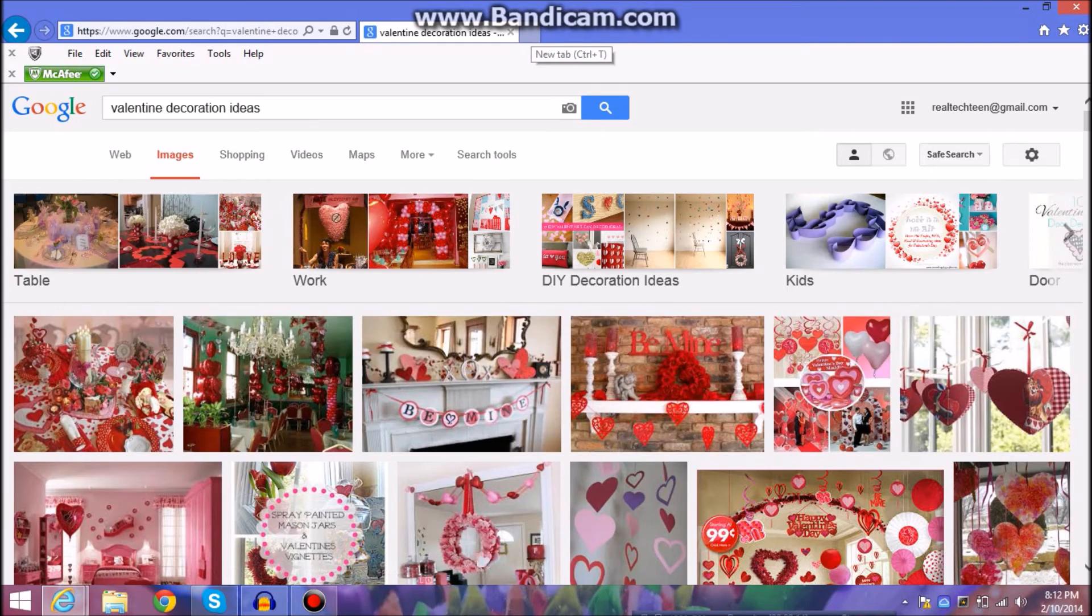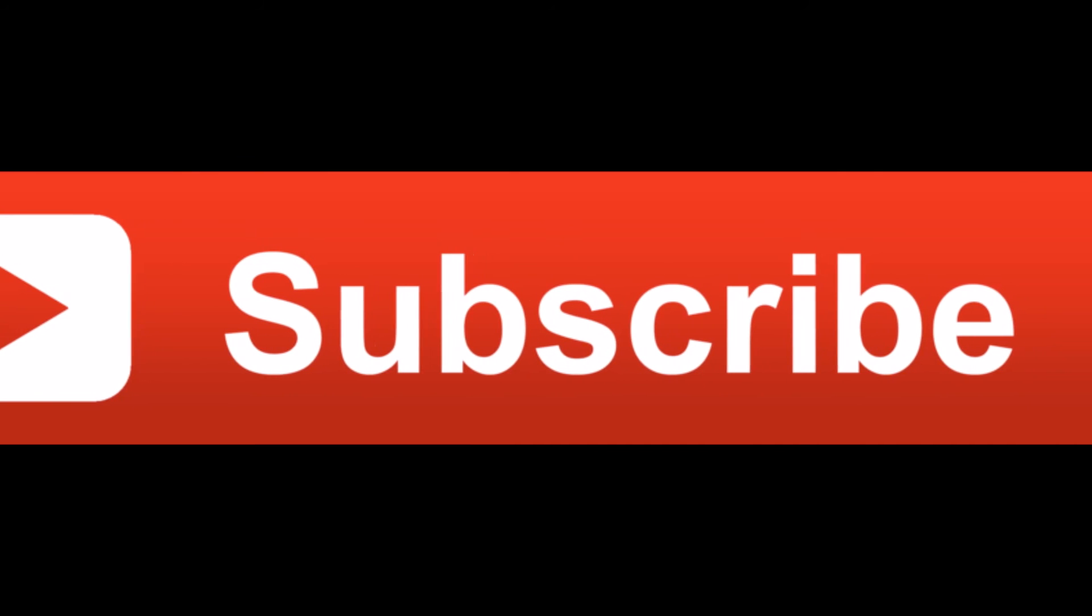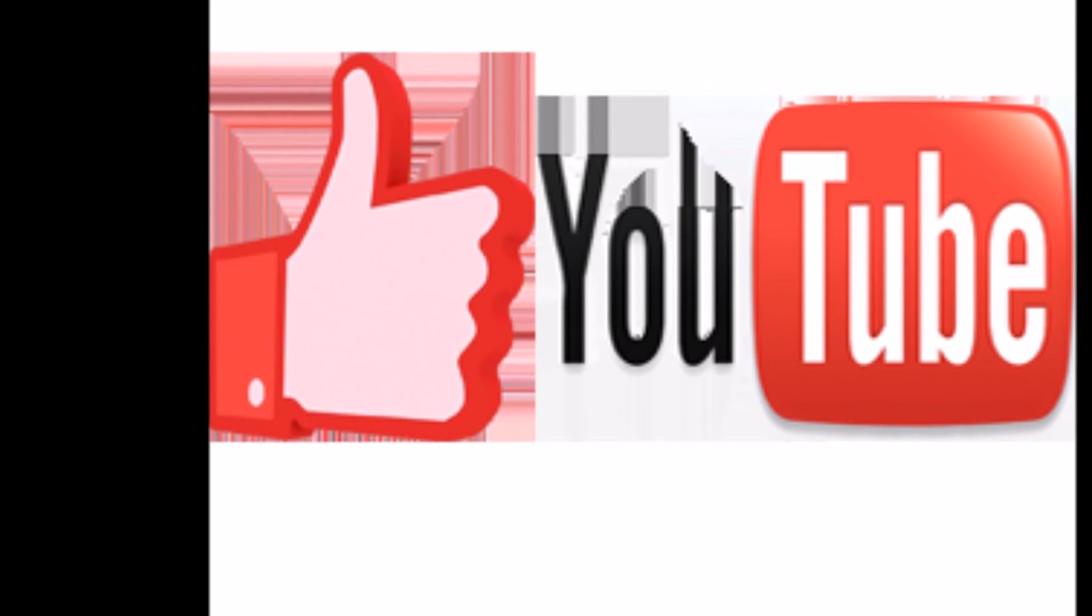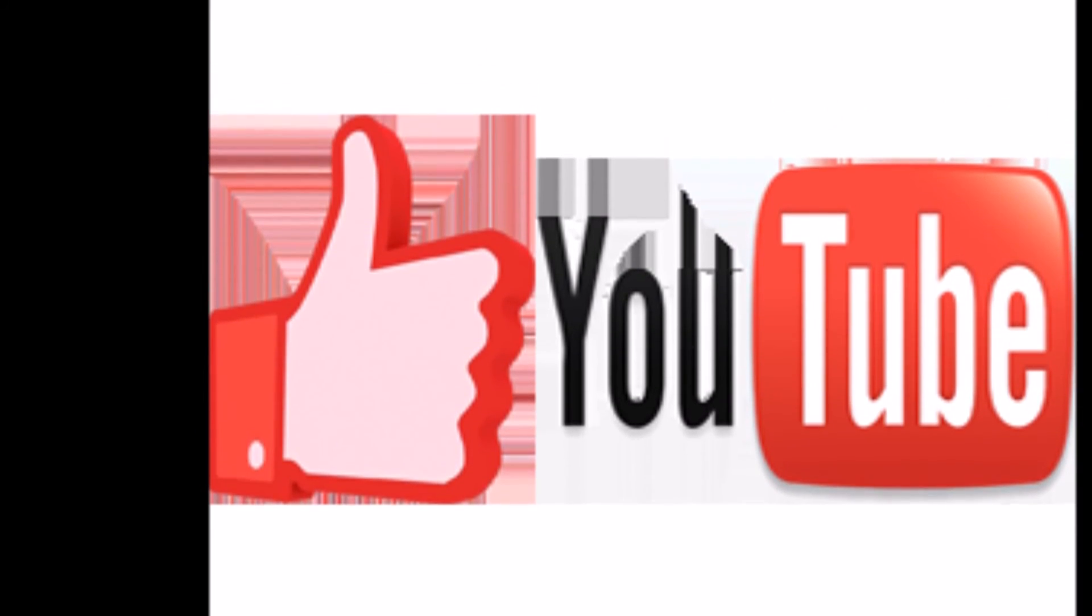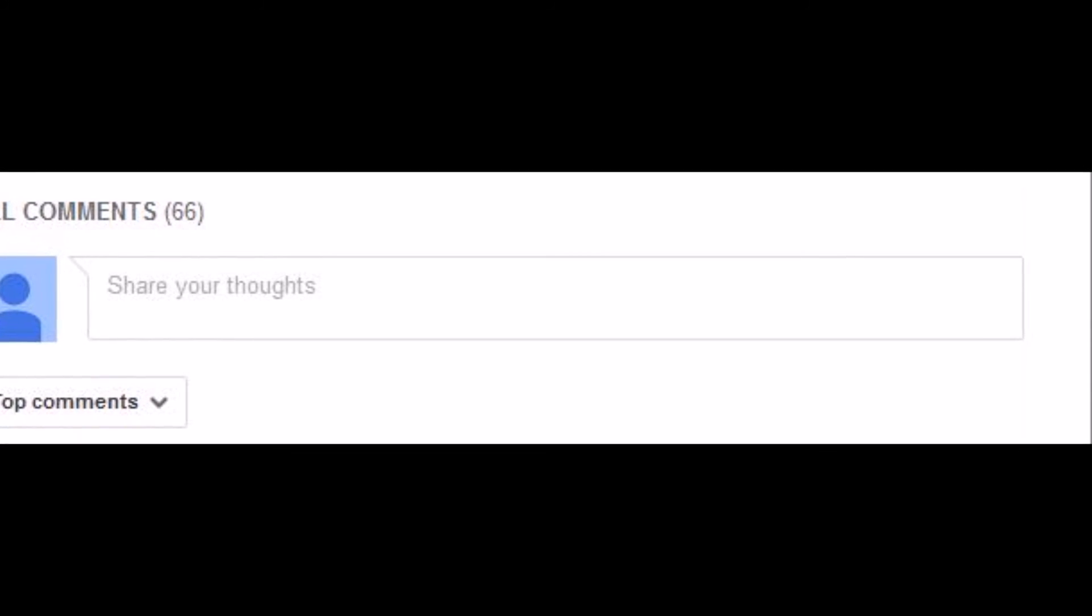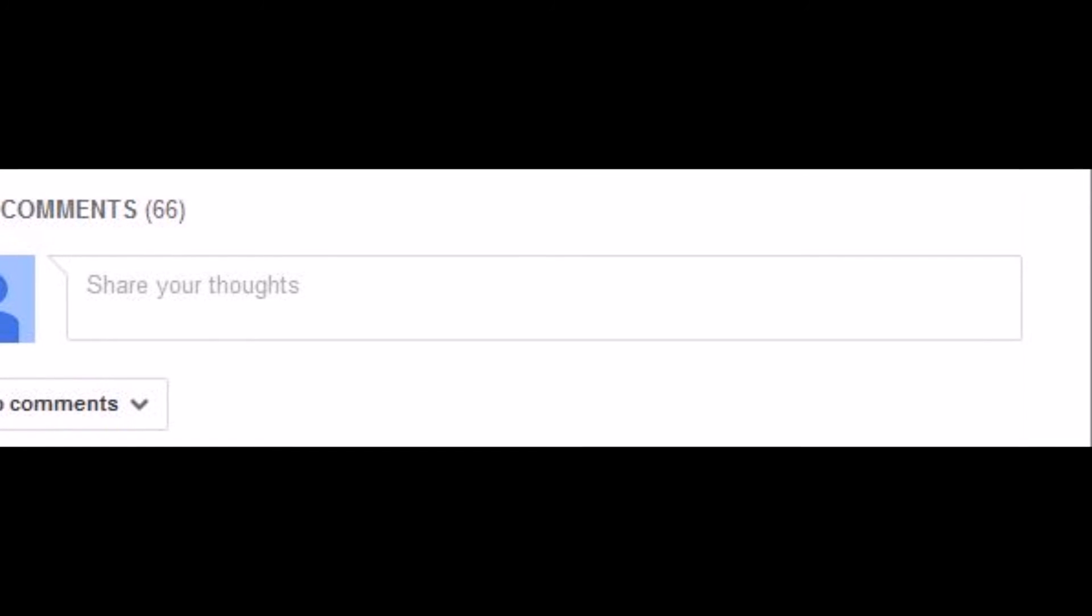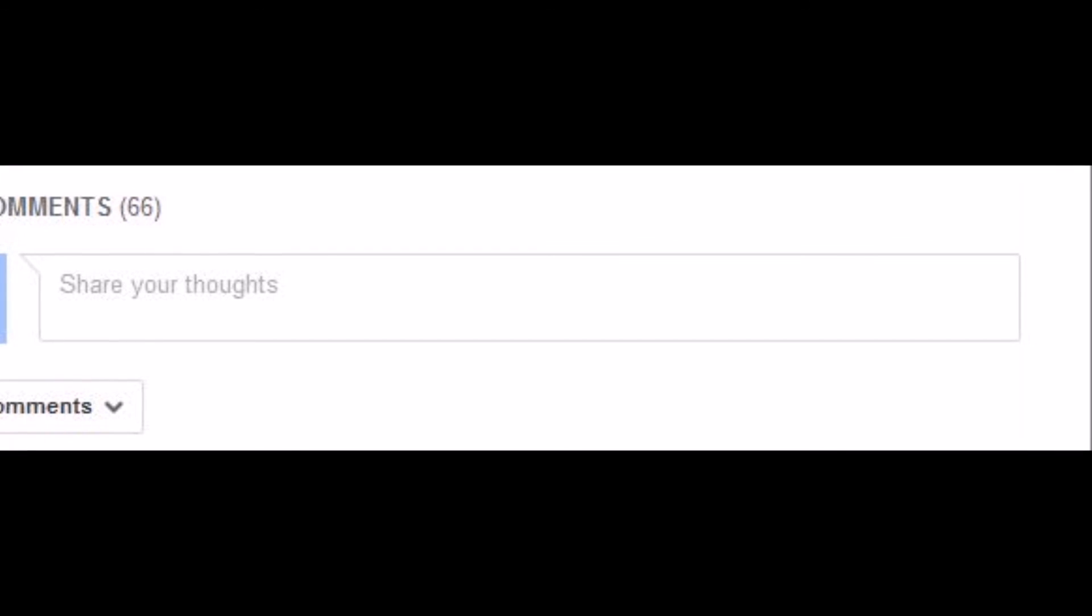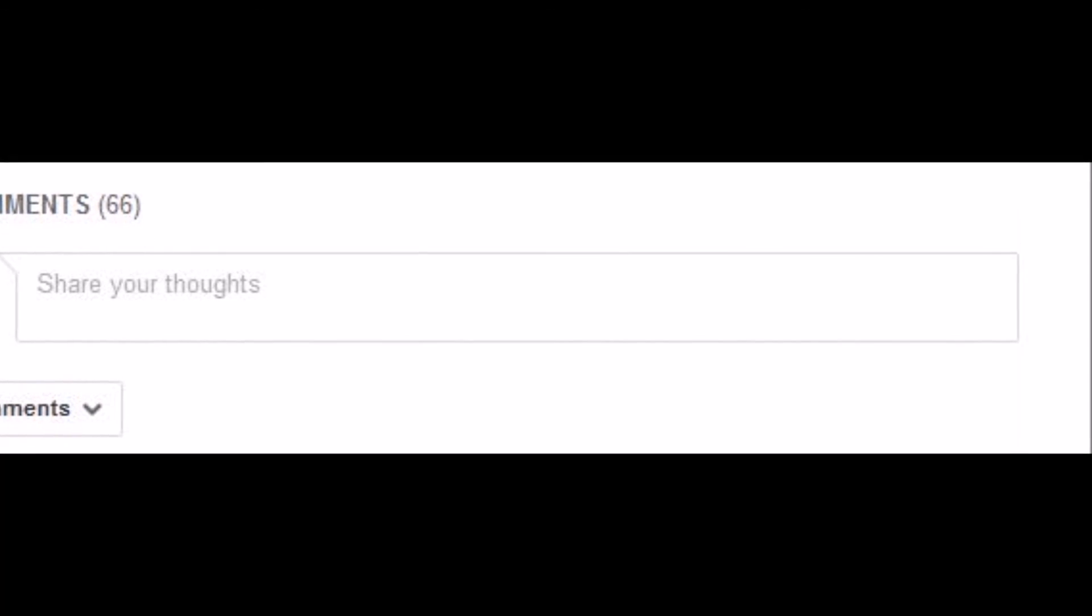So make sure you subscribe and give this video a thumbs up. And if you have any tech questions or if you want advice or you need any tips or anything tech related, iPhones, Apple products, laptops, anything.